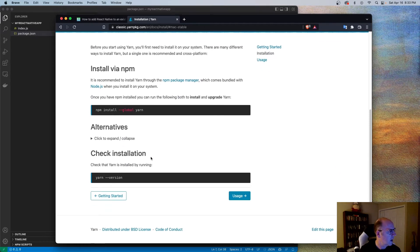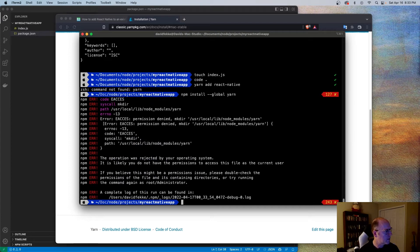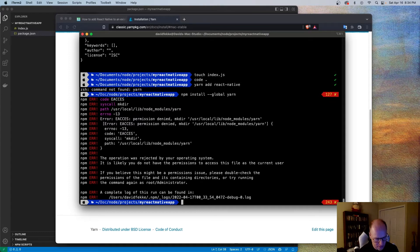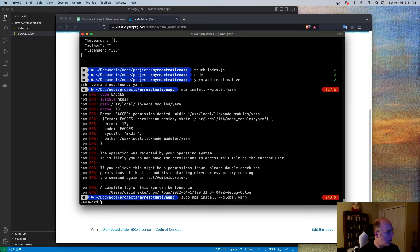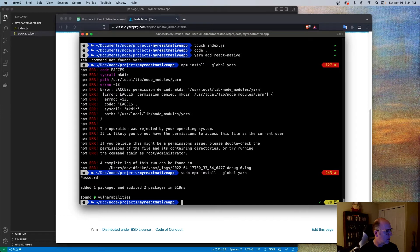To install Yarn, we can actually use npm to install it. So let's go back to the terminal. It's giving me a warning because I did not use sudo or root, so I'm going to try installing that again — this time making sure I do it with sudo. Now I have Yarn installed.